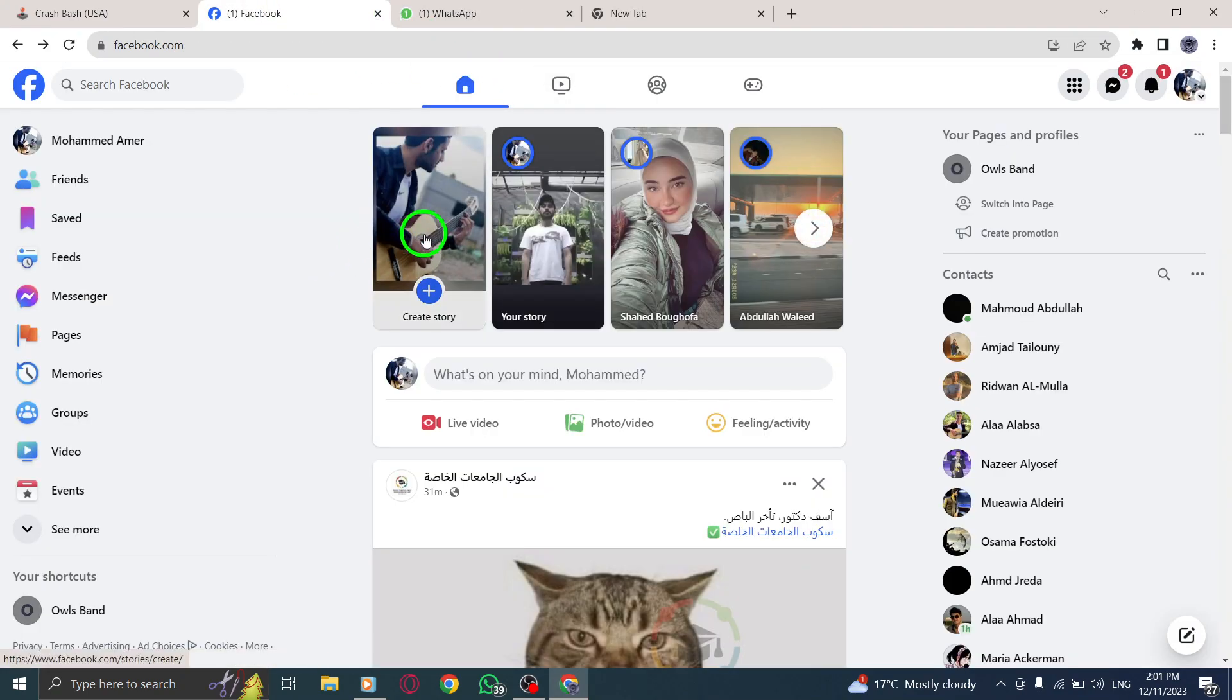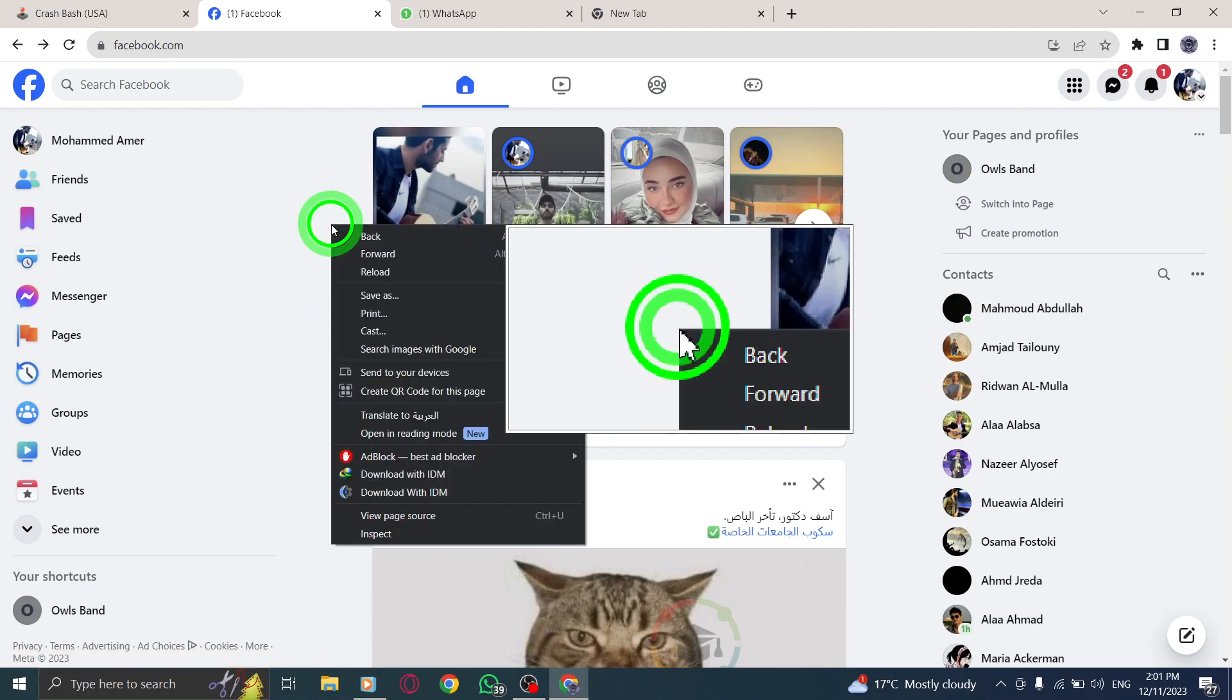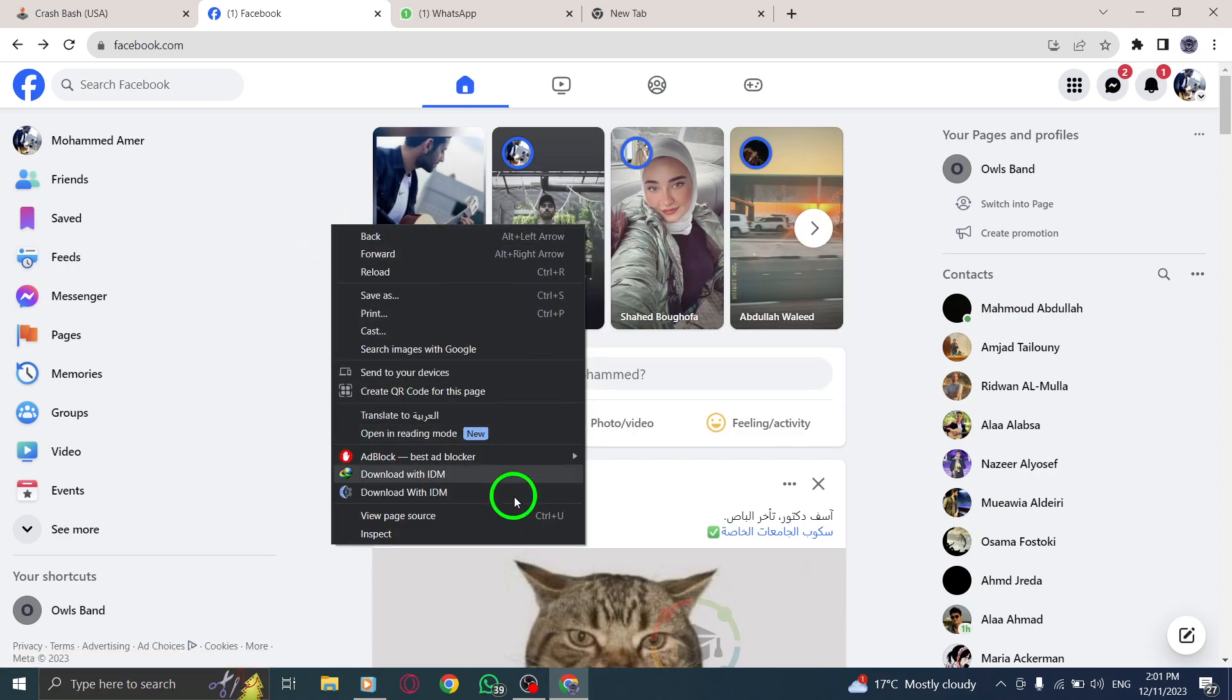Step 2: Once you're on the Facebook page, simply right-click anywhere on the page. This will bring up a context menu with various options.